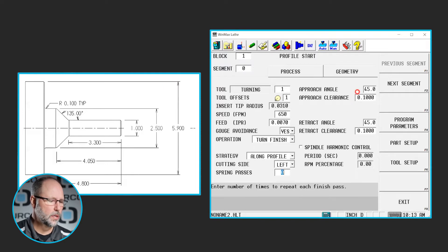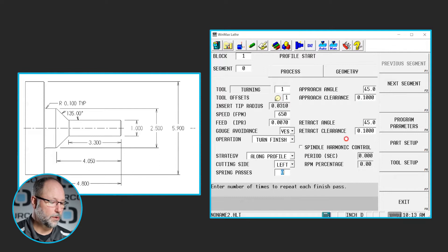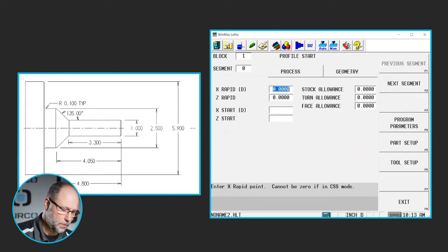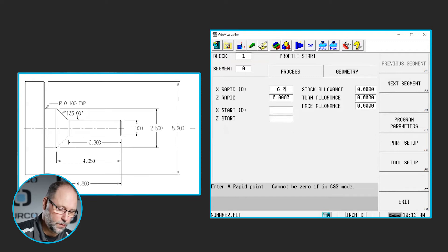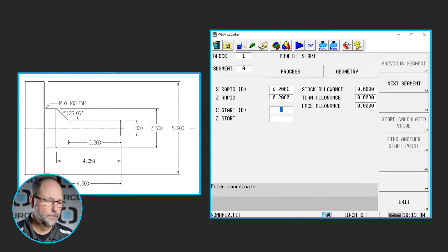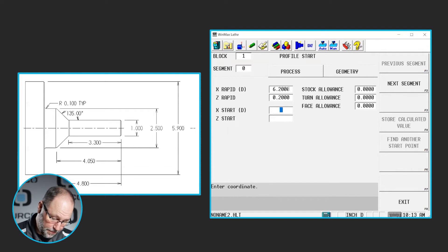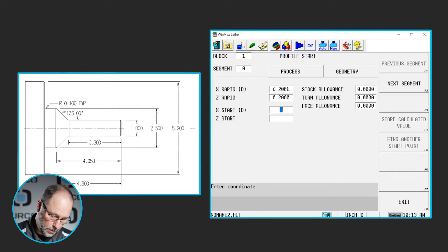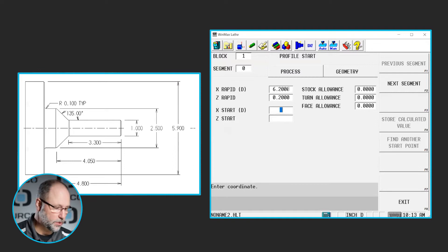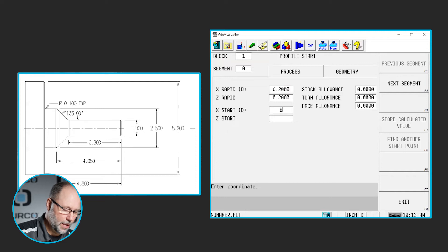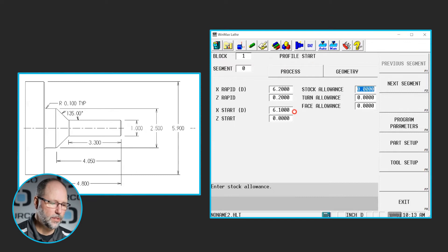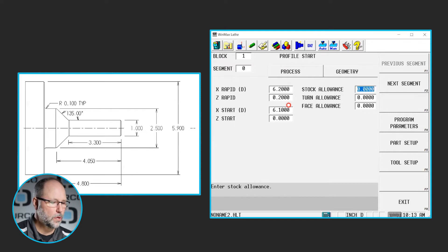All right, our approach and clearance angles came in. Those are okay. We don't need to change anything here, so we're good to go. Now we'll go to the geometry tab. We said we had six inch material. Again, we're going to do our standard 2.2, so 6.2 and 0.2 for our rapid position. Now we're going to start our profile. So we have a one inch diameter turn here. At the top or right at the corner there we have a chamfer, but as I said I want to face this off first. So I'm going to start at a 6.1 and Z of 0. I don't need any stock allowance. I'm doing this as a finish pass in one cut. So I'm going to start at this diameter.